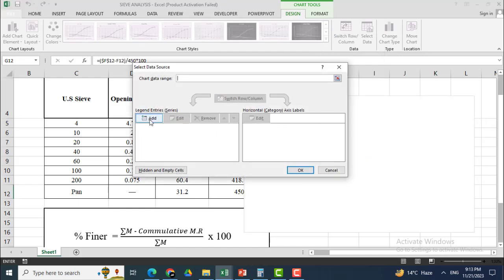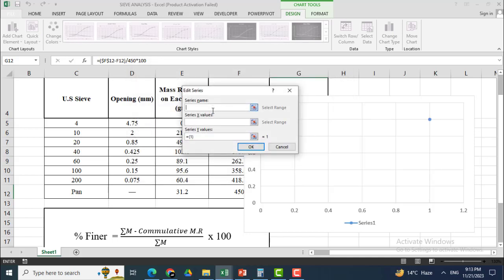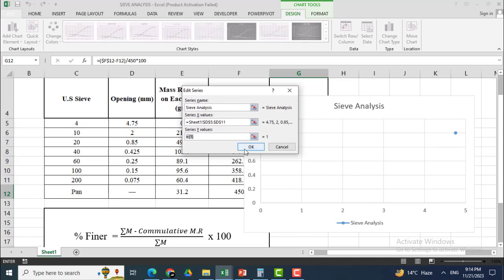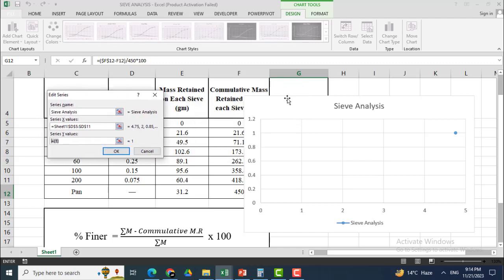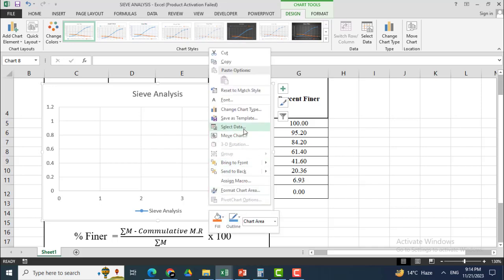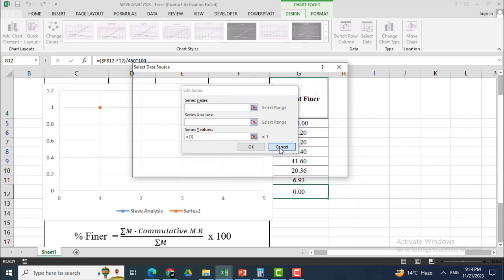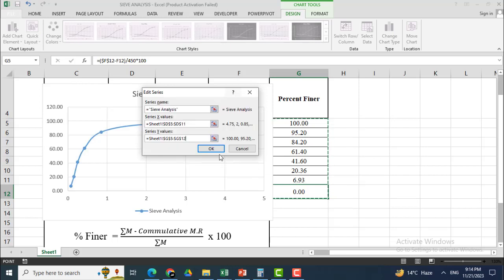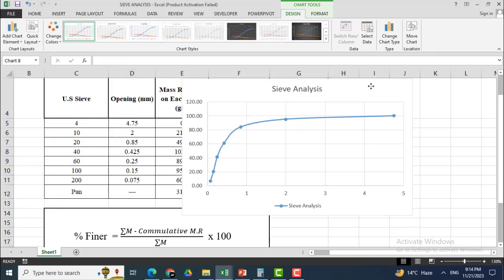In Legend Entries I will click Add. I will name it Sieve Analysis. For the series X values I will add the sieve opening data, and for the Y values it will be the percent finer data. I click OK, then OK again. Now you can see that the graph has been achieved.